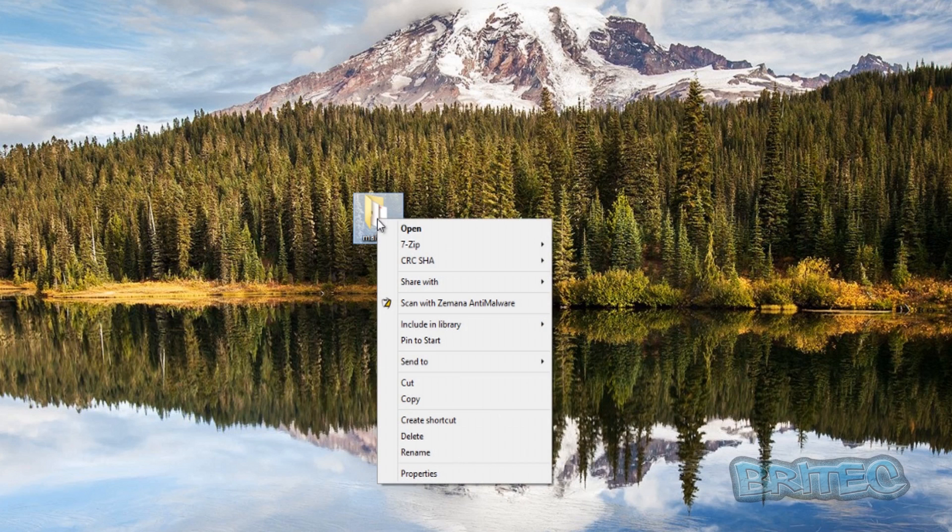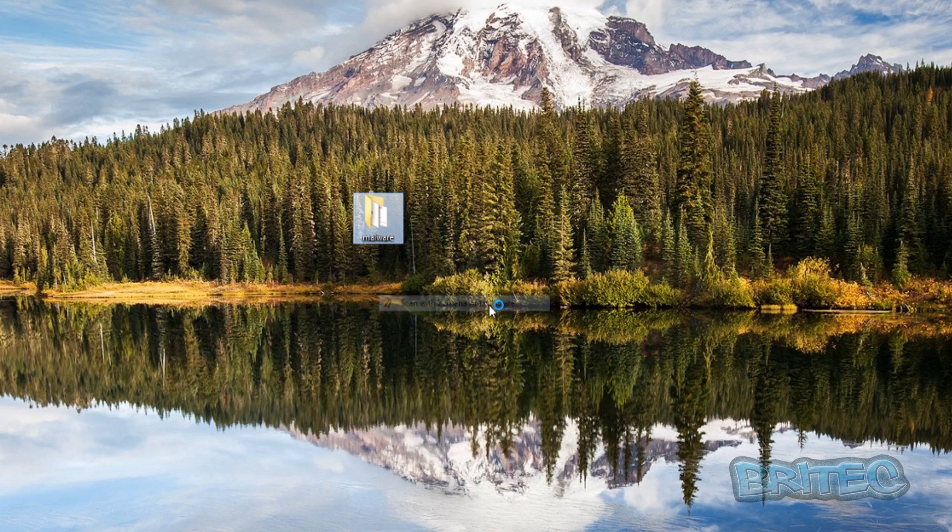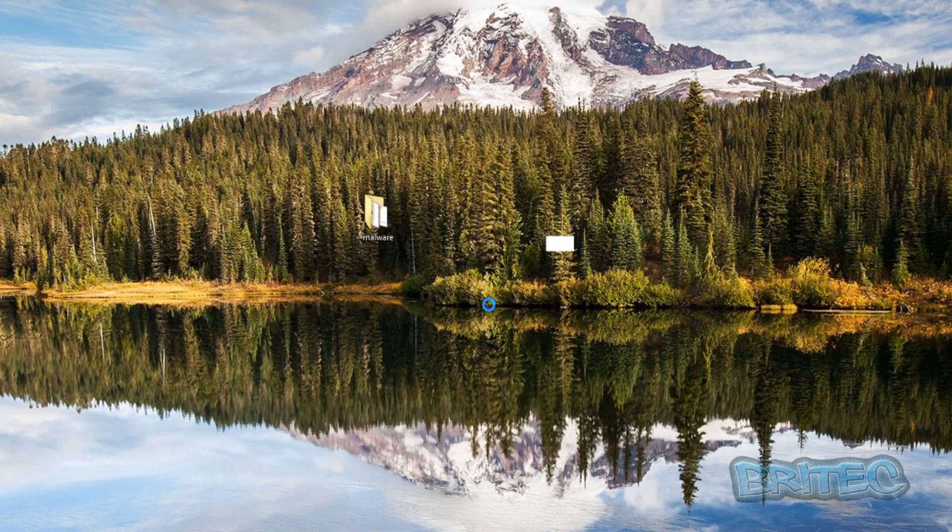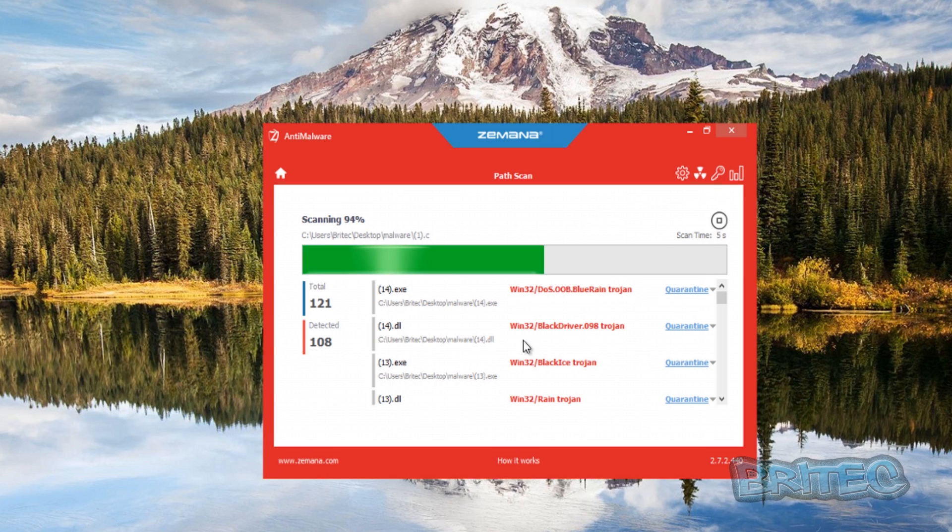Also, you can right-click on an area and scan with Zemana Anti-Malware like so. This will run a scan on there, just quickly do that for you, and this will also then open up a scan as you can see.